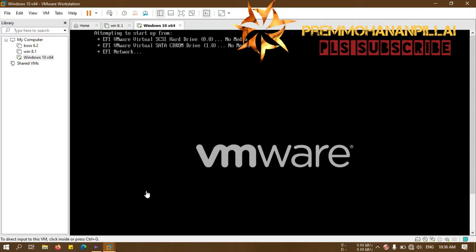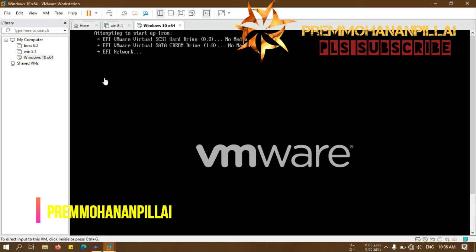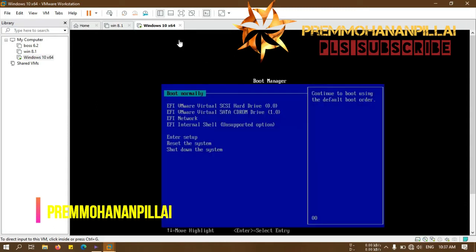Today I will show you an error in VMware when I am installing Windows 10. You can see here attempting to start up from VMware installed SCSI hard drive and it will show you a boot manager after a while.